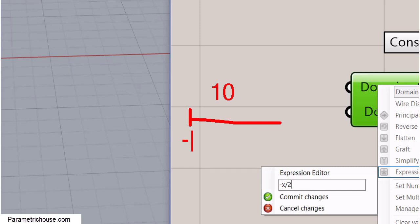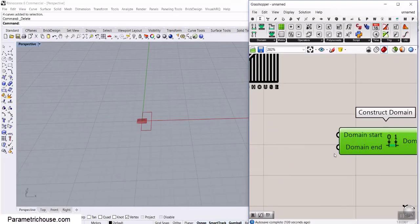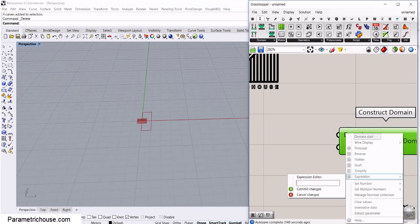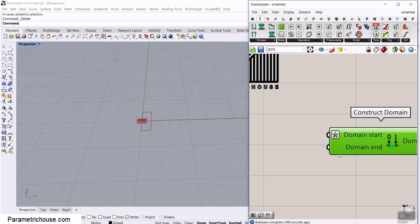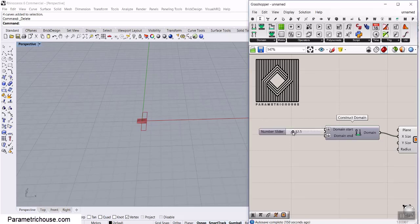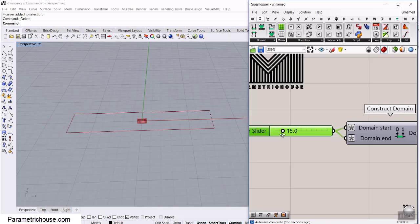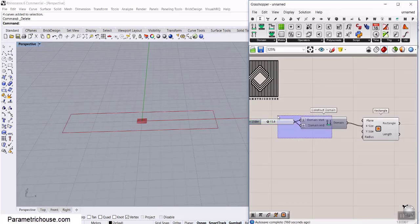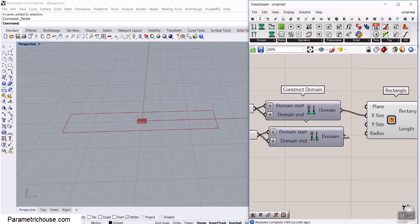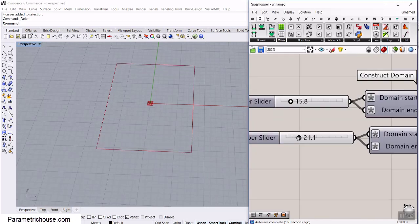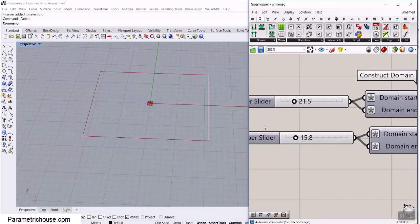That means if I give a value of 10, it's going to be minus 5 to 5. So we set the start expression to minus X divided by 2 and the end expression to X divided by 2, and give it a number like 12.5. This gives us exactly the length we want. We copy this Construct Domain with Ctrl+C, Ctrl+V, and connect it to the Y size — now we have complete control on the dimensions.